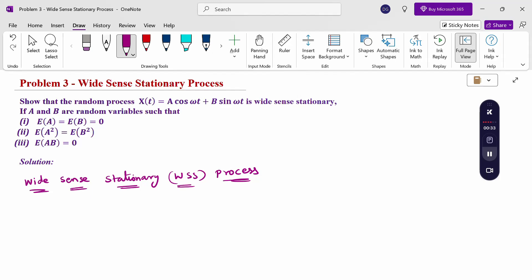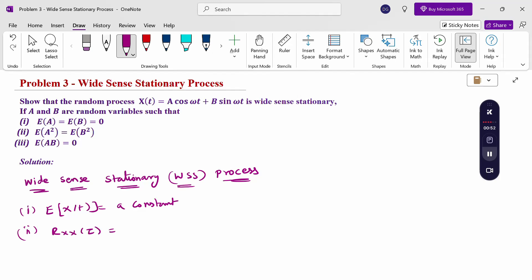Wide-sense stationary process, shortened as WSS, has two conditions: first, E[x(t)] = constant, and second, the autocorrelation R_xx(τ) is a function of τ only. If these two conditions are satisfied, then it is a WSS process.